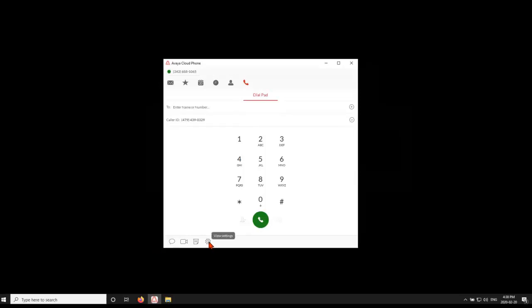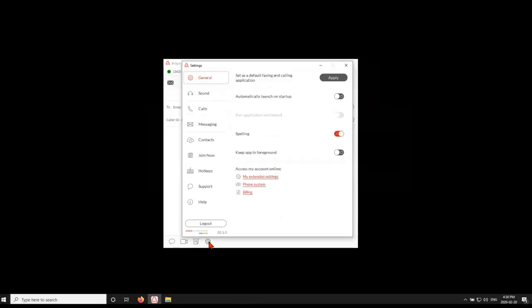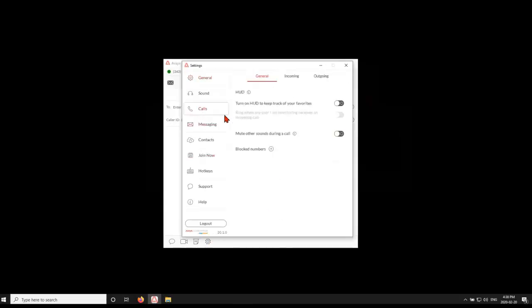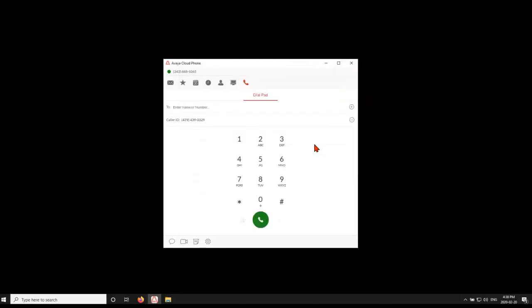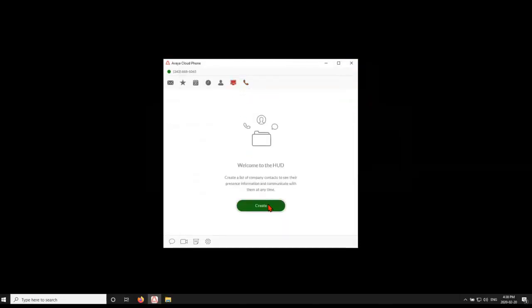Select the gear icon at the bottom of the Avaya Cloud phone screen, navigate to Calls, and ensure your Heads-Up Display is turned on and active. Select the Heads-Up Display icon, and then click Create.